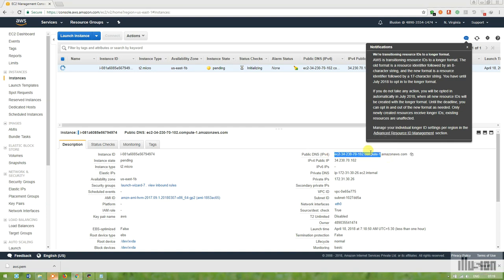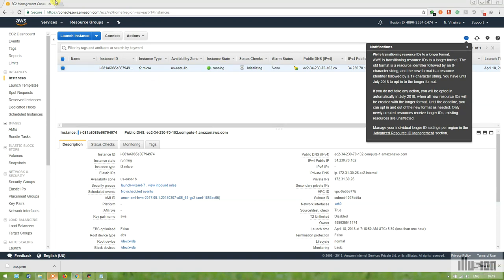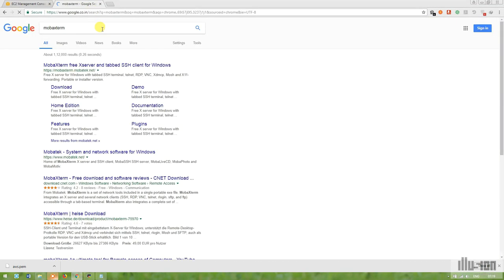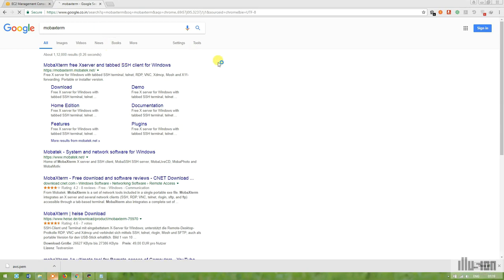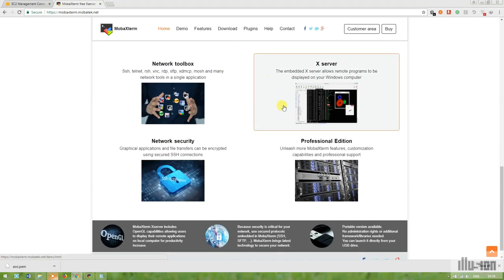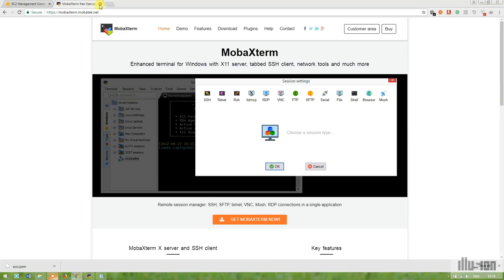Here we have the public DNS for web browser activities and the public IP for SSH and other activities. Currently the instance is in a pending state. I'll introduce you to the terminal software I'm using — MobaXterm — which is a strong terminal with many utilities, including SSH and a good GUI environment for Linux distros.